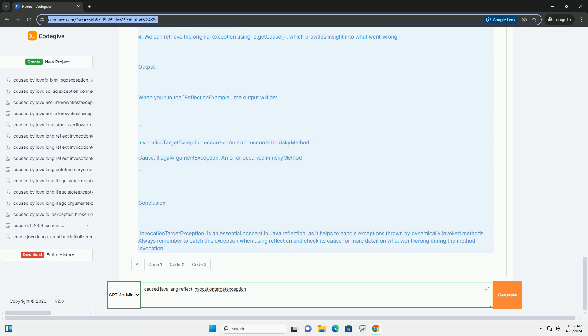2. Invocation Target Exception. This exception is part of the java.lang.reflect package and is specifically used with the method.invoke method.